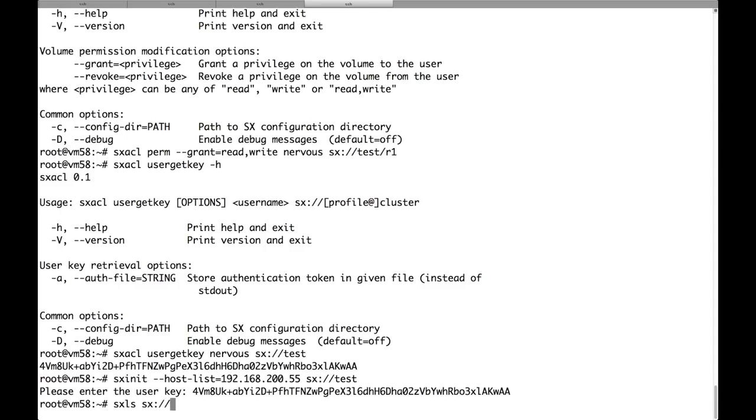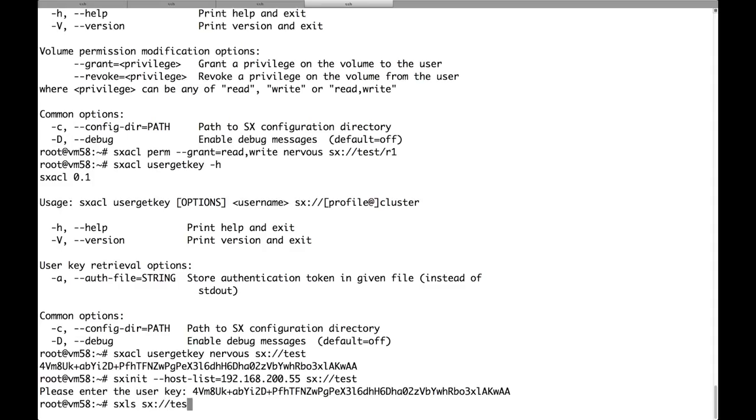Now we can list the volumes of the cluster. And as you can see, we don't see the very important volume. We just see the nervos volume for which I am the owner and the r1 volume for which admin granted me the authorization to access it, the privilege to enter.